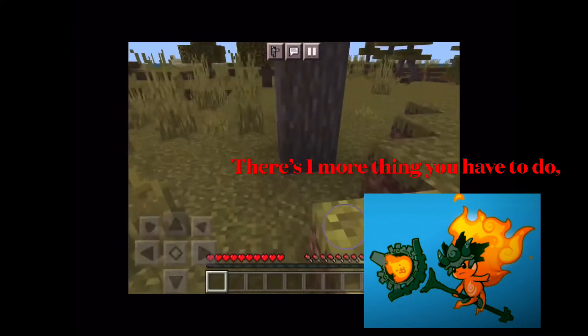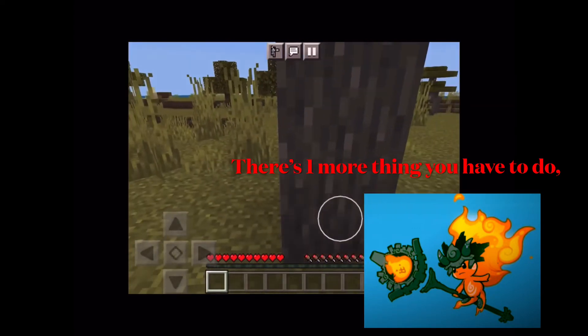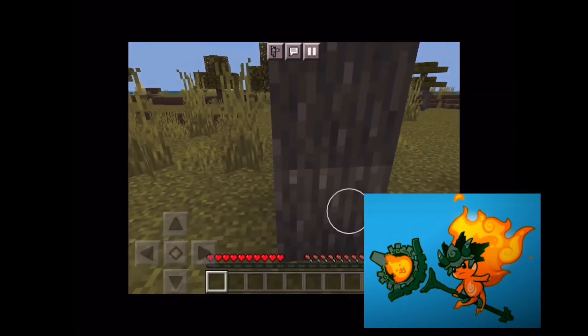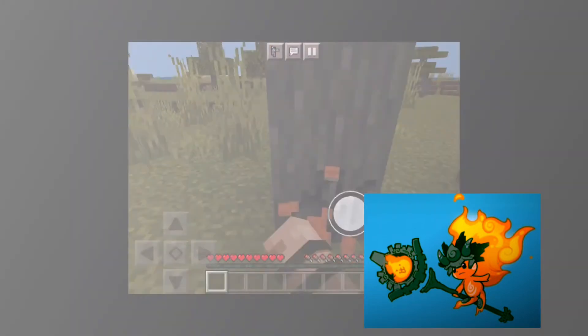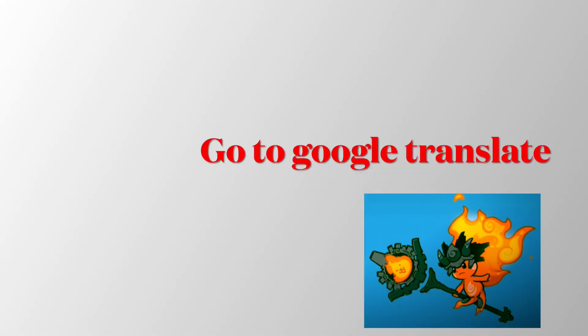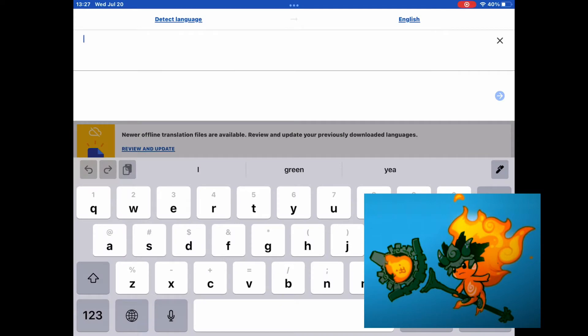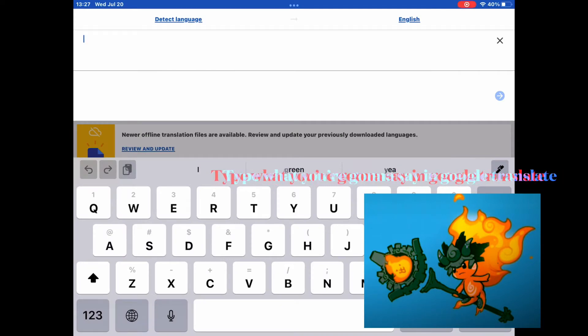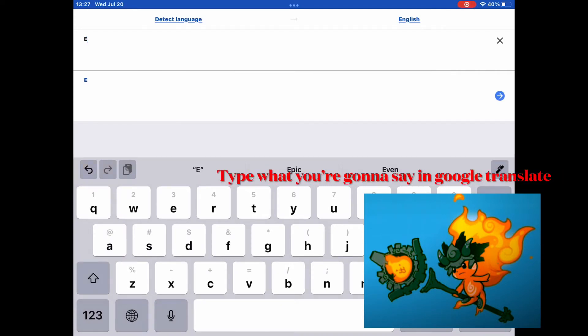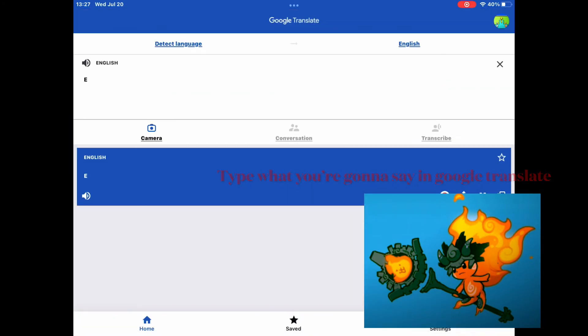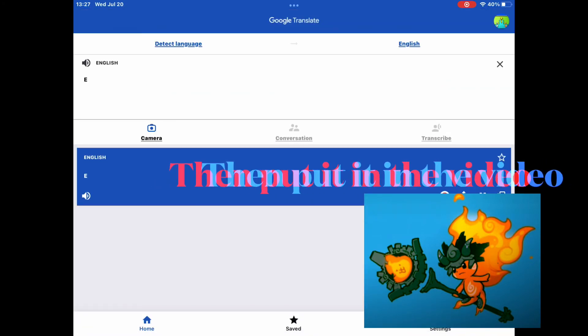There's one more thing you have to do. Go to Google Translate, type what you're gonna say in Google Translate, then put it in the video.